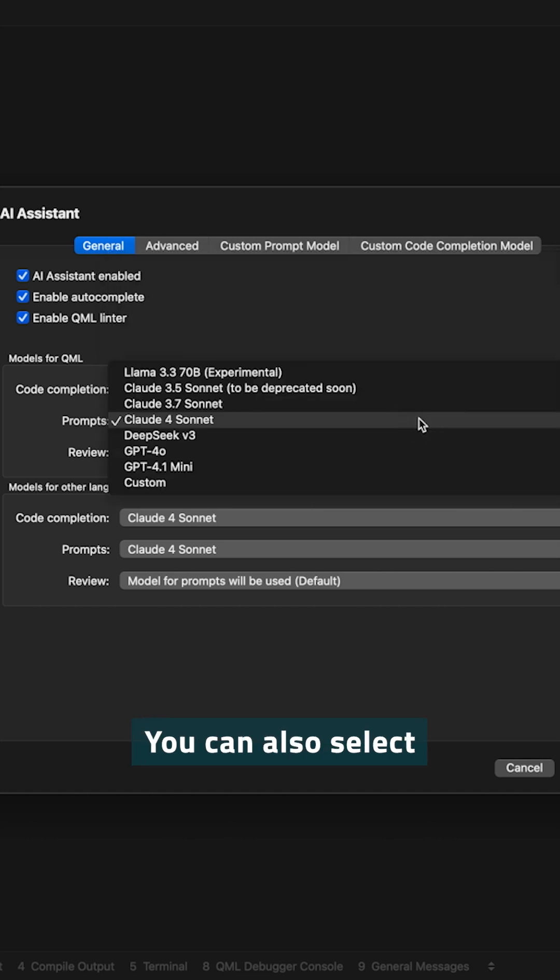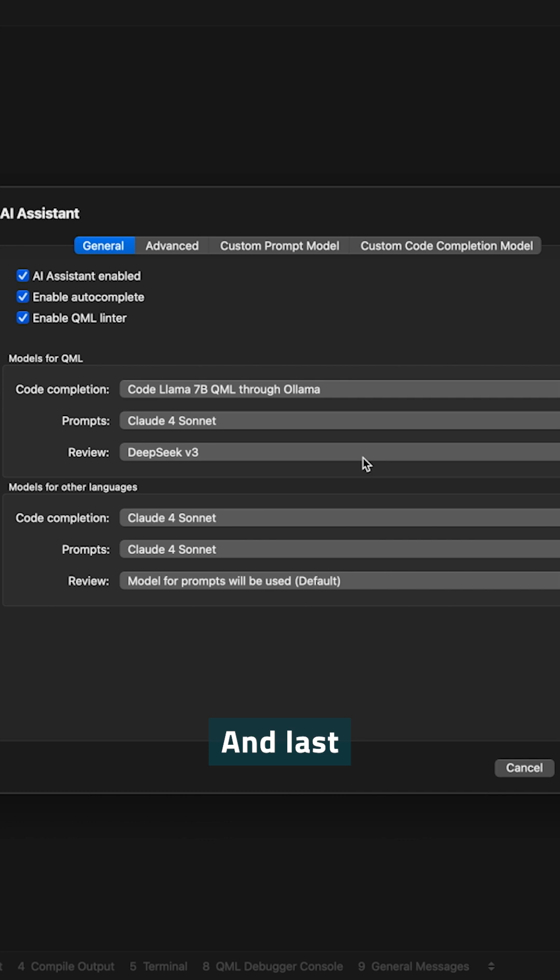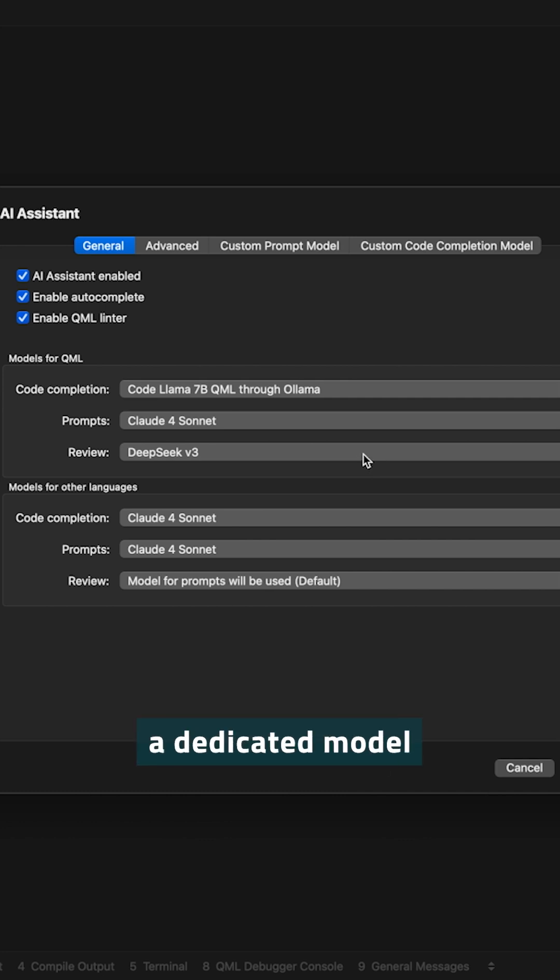You can also select which model you want to use for prompts. The selection is a bit smaller. And last but not least, you can choose to have a dedicated model for doing code reviews.